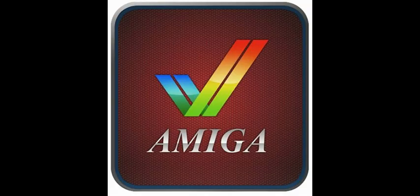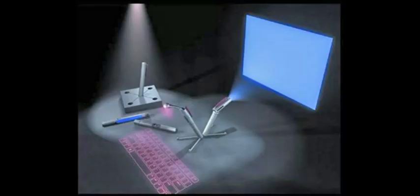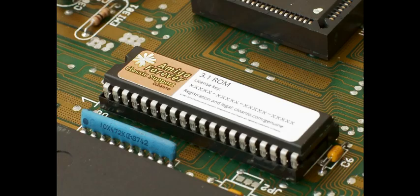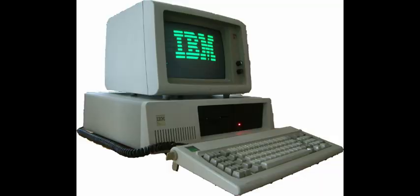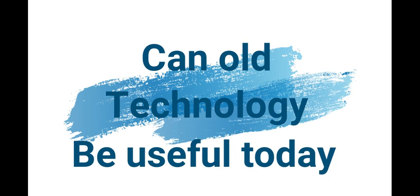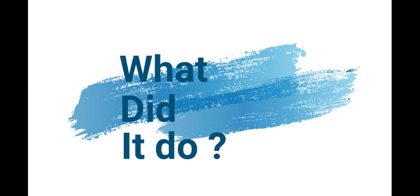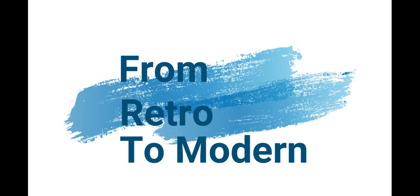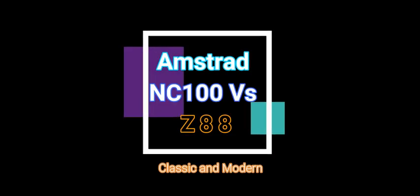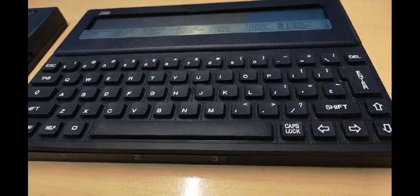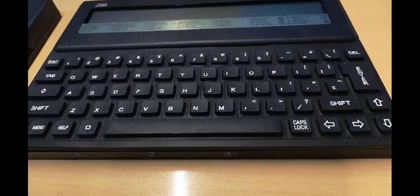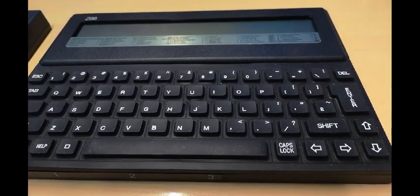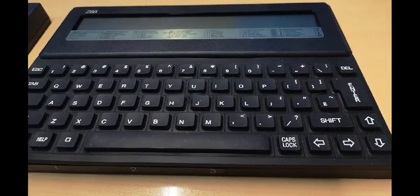Thank you so much for joining us. So you have the Sinclair Z88 here. You might recognize it from the previous mention or video.